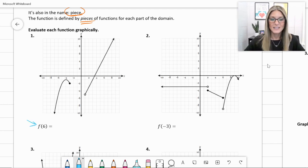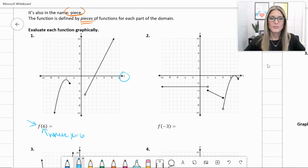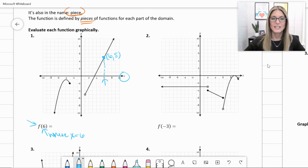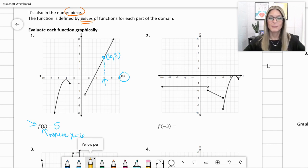We have f(6), meaning where x is equal to 6. On my x-axis, I'm going to go to 6 and then travel to wherever my graph is. I'm going to travel up and find that we do have a point on that piecewise function at (6, 5). The y-value is 5, so f(6) equals 5.